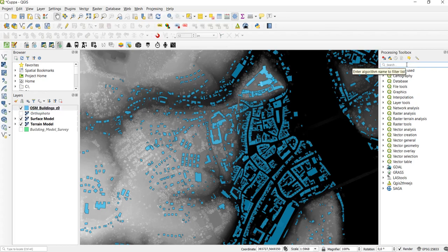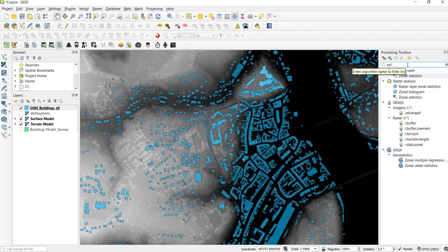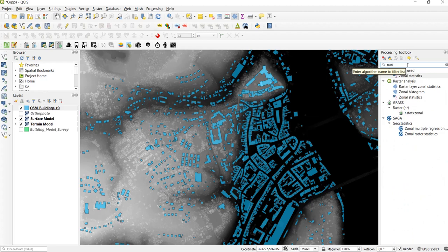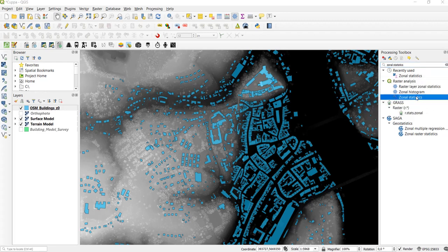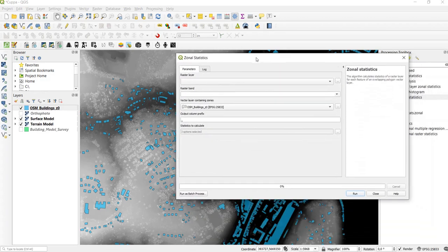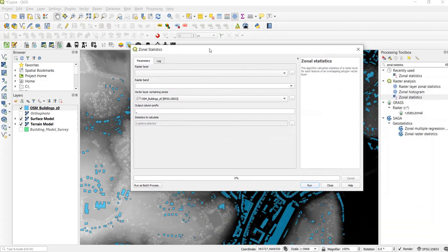Then in the search field we type in Zonal Statistics and in the Raster Analysis we find the Zonal Statistics Tool. We double click on it and open it.